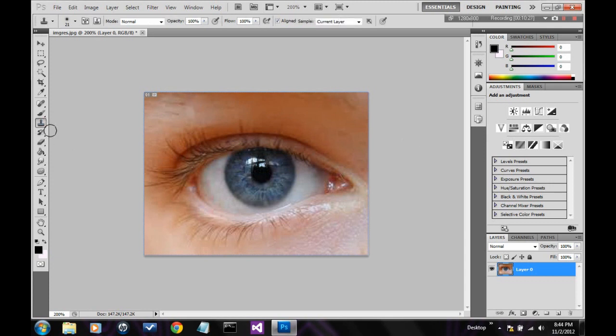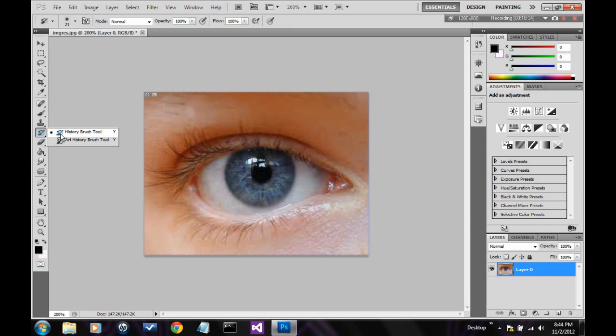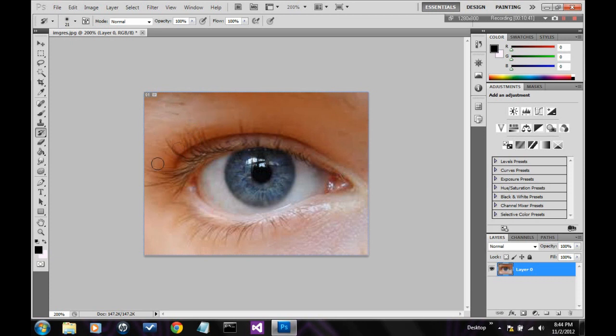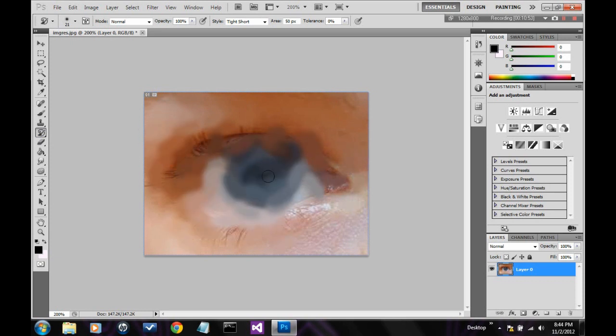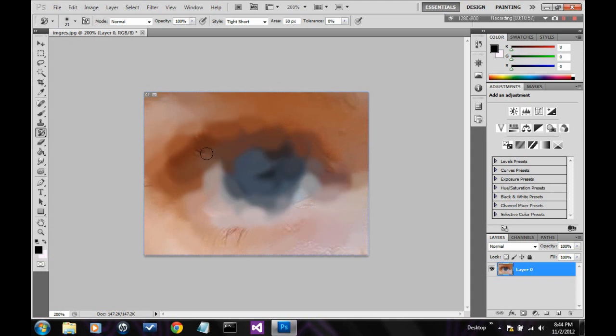Alright, next we have the history brush tool. This basically restores the image to its default thing from when you originally put it in. Like as you'll see, I'll go over the pupil there, and I'll restore it back to normal. And the art history brush basically jumbles everything together. Yeah. Another very destructive tool. Although if you use it right, it looks cool. Like so.